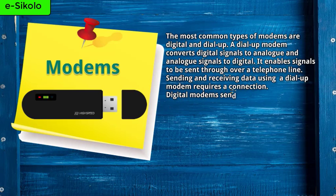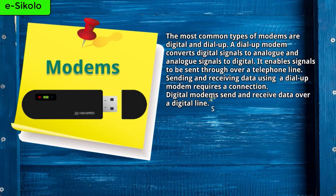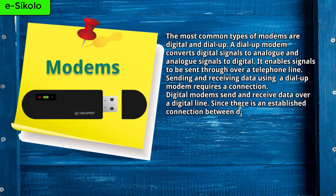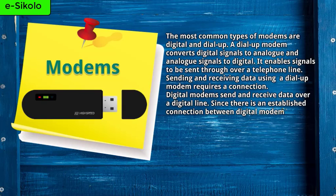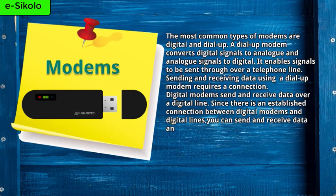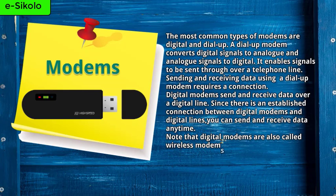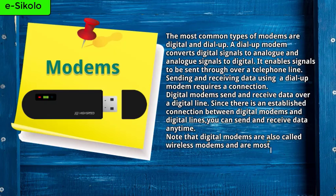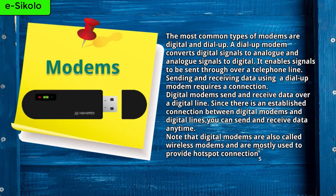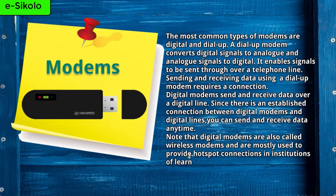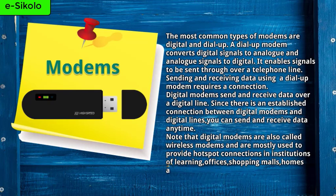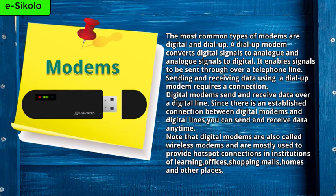Digital modems send and receive data over a digital line. Since there is an established connection between digital modems and digital lines, you can send and receive data anytime. Note that digital modems are also called wireless modems and are mostly used to provide hotspot connections in institutions of learning, offices, shopping malls, homes, and other places.